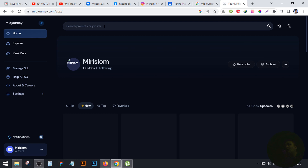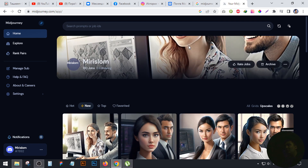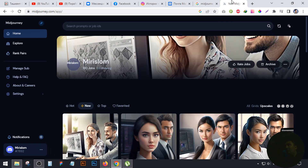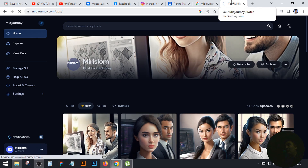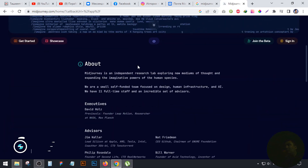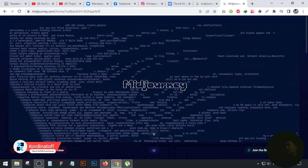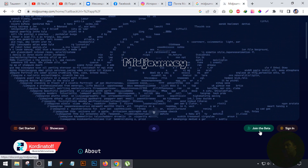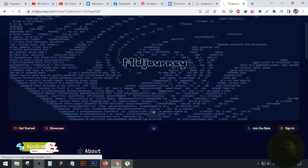Then we can use our own profile and we can use our own site.